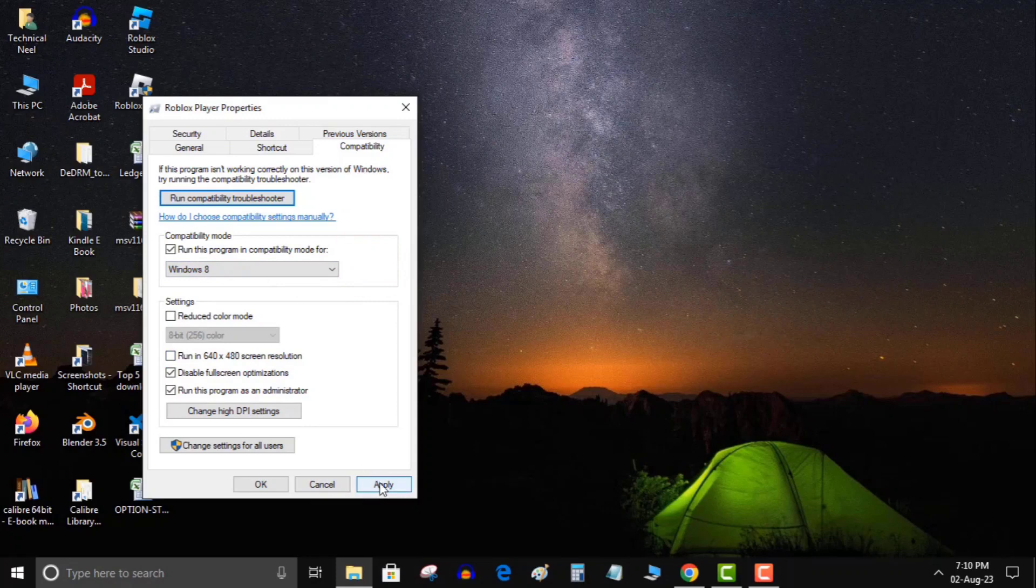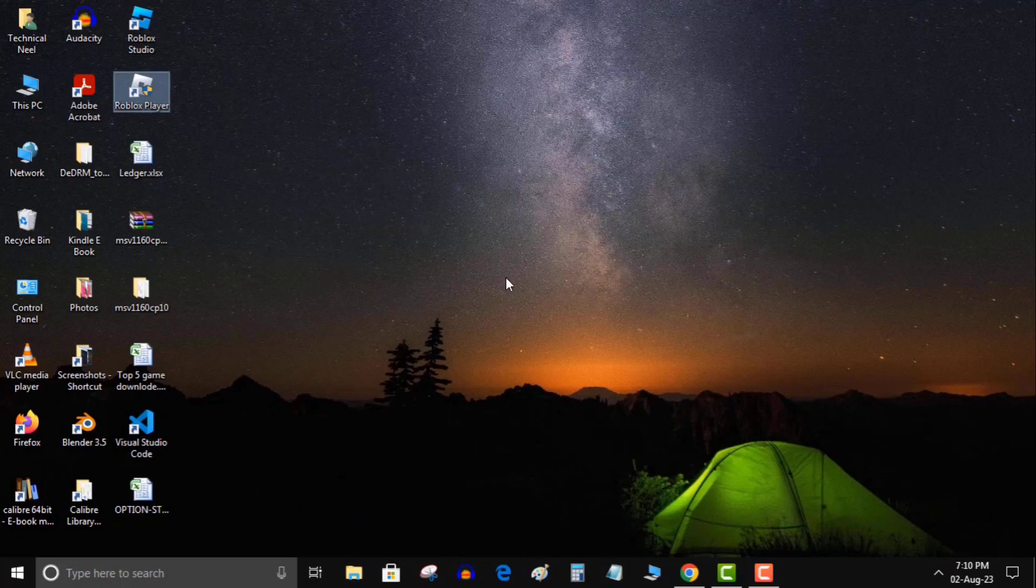I recommend choosing the version where your app worked fine. Save your changes by selecting Apply followed by OK at the bottom. Launch your app. It should work.